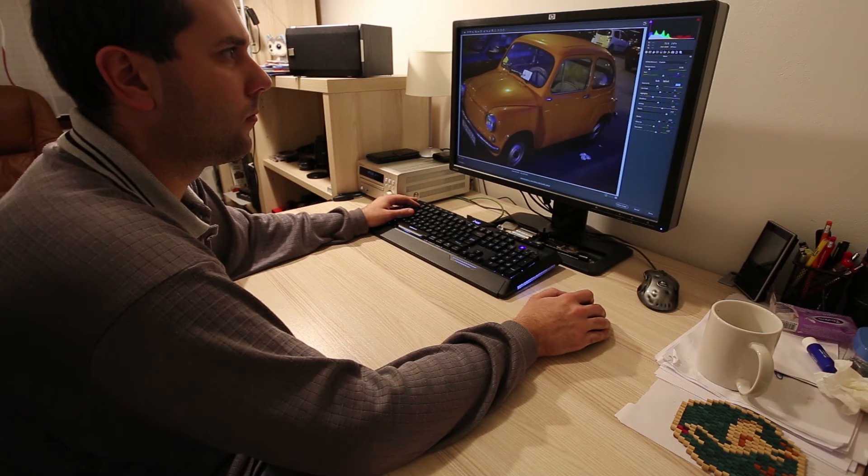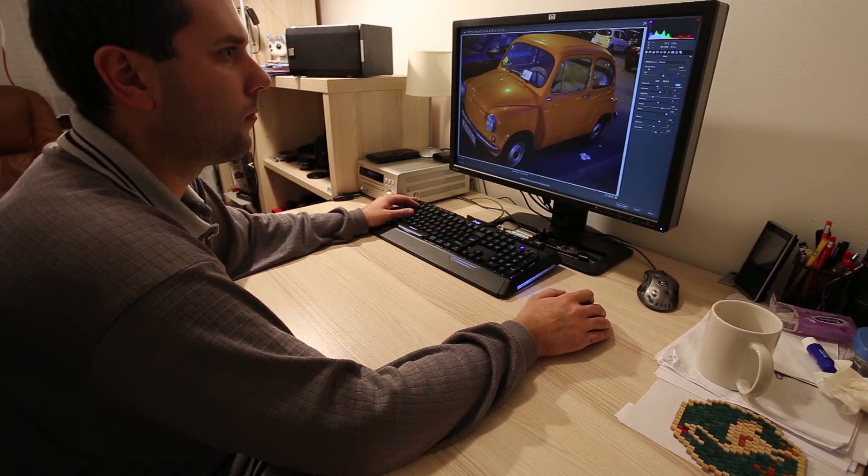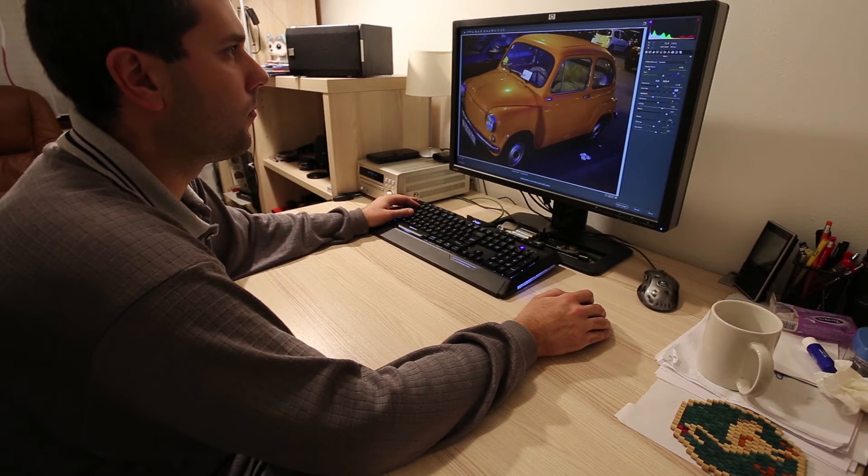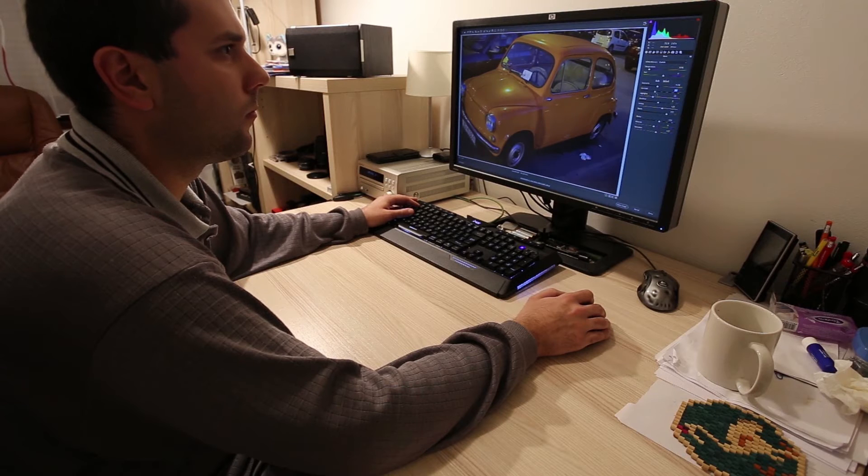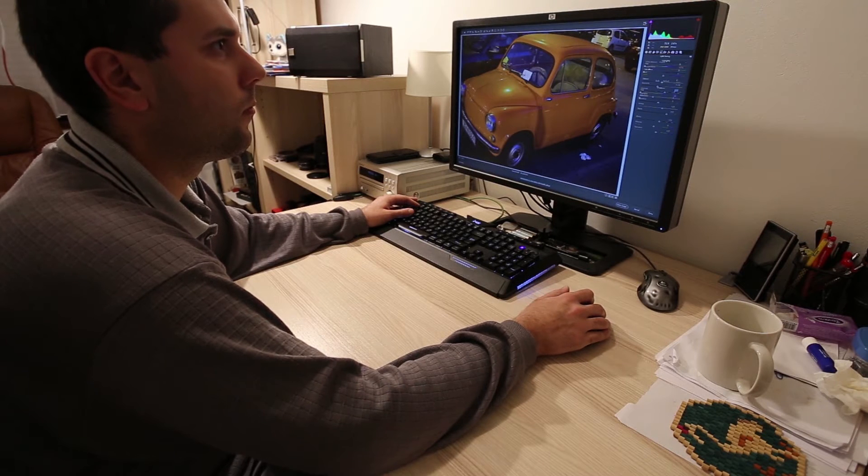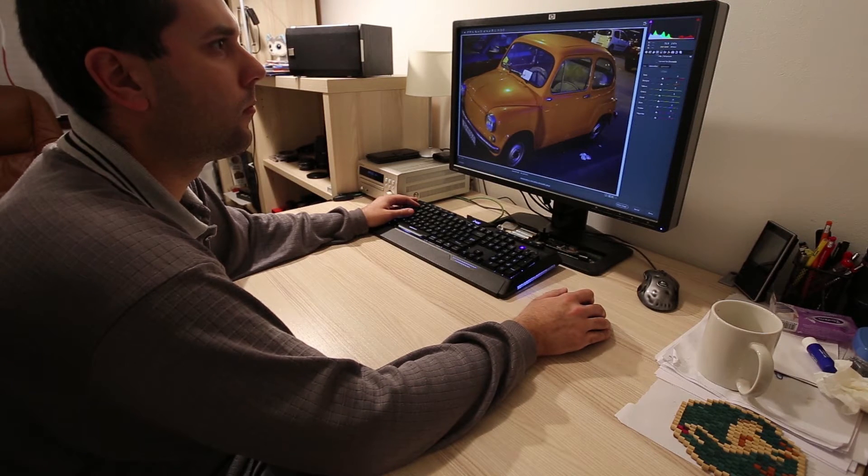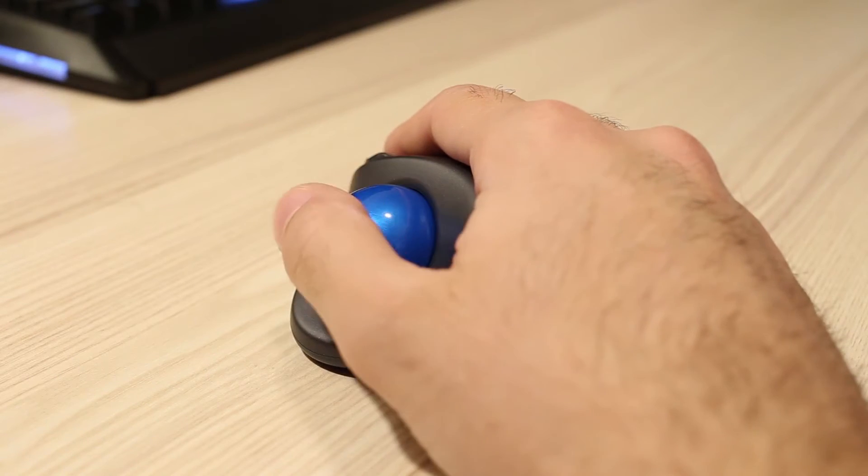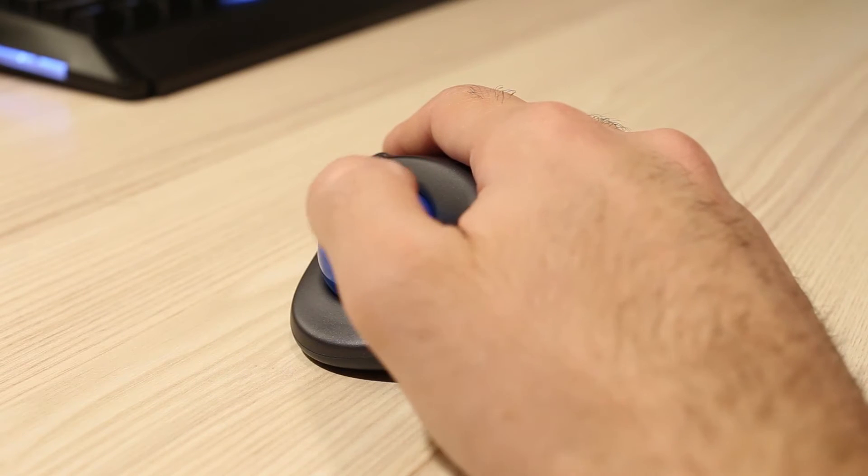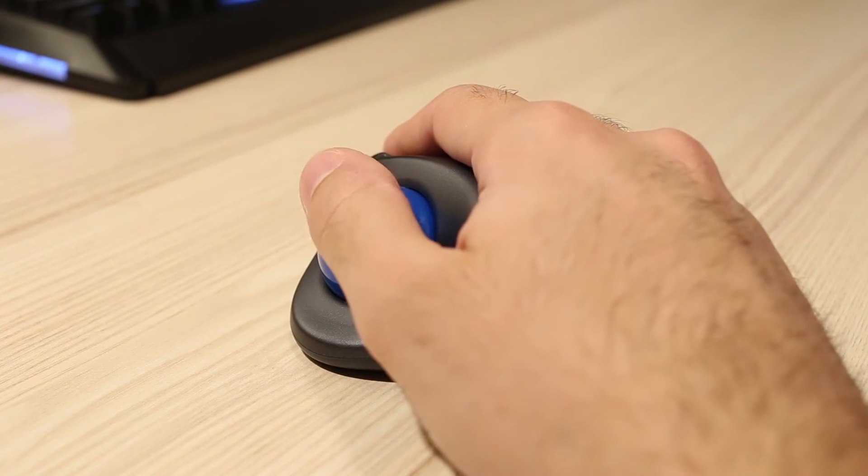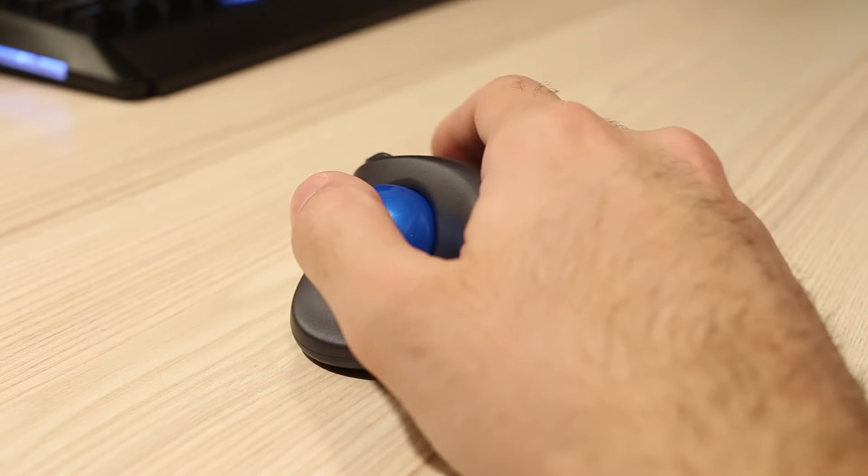But after this initial period of getting used to it, things fell into place. Now, after a week of use, I can tell this one is a keeper. It allows me to make very precise movements in Photoshop, especially using dodge, burn, or selection tools.